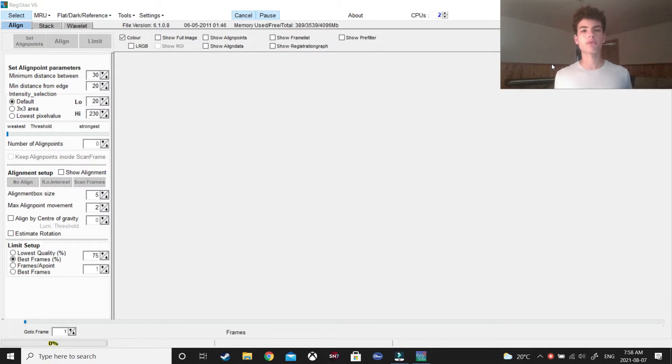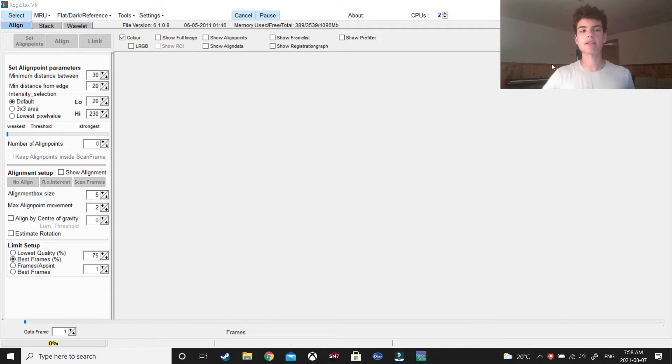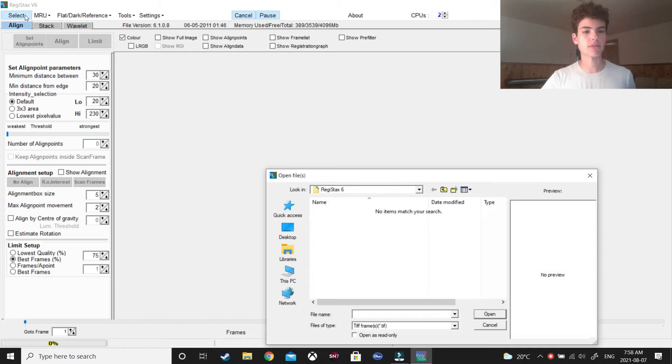The final software you need to use for this process is Registack 6. And, of course, this, for the final time, starts with opening the file.